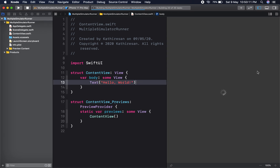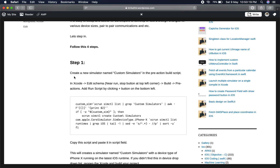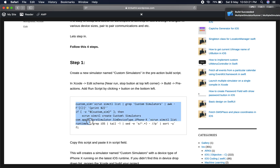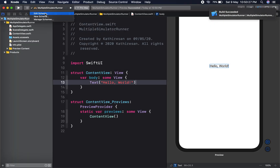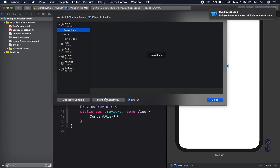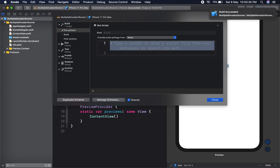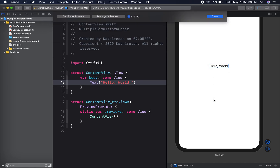Before that, we will follow the steps. This is the first script we have to set up. Go to Edit Scheme, then Build Pre-Actions, and add a Run Script. Clear the existing content and paste the script here. That is the first step.